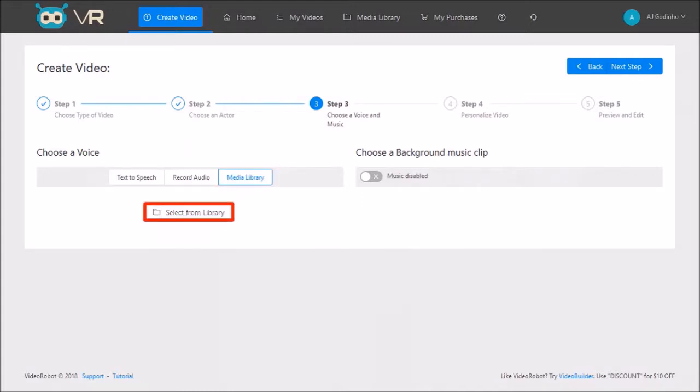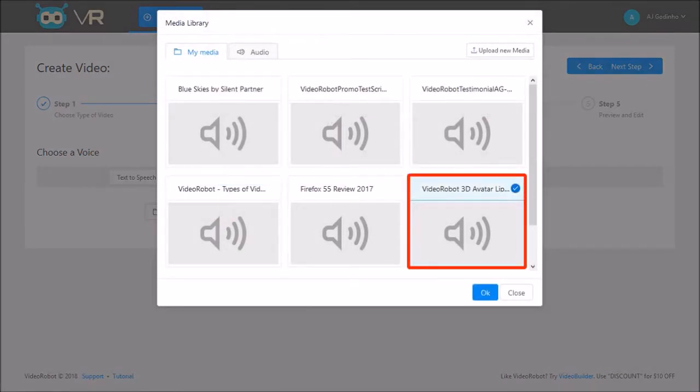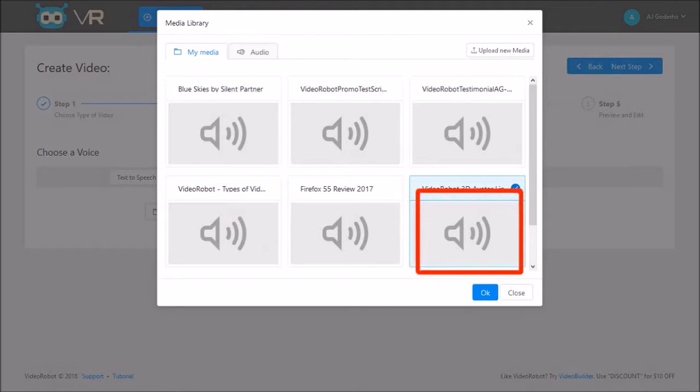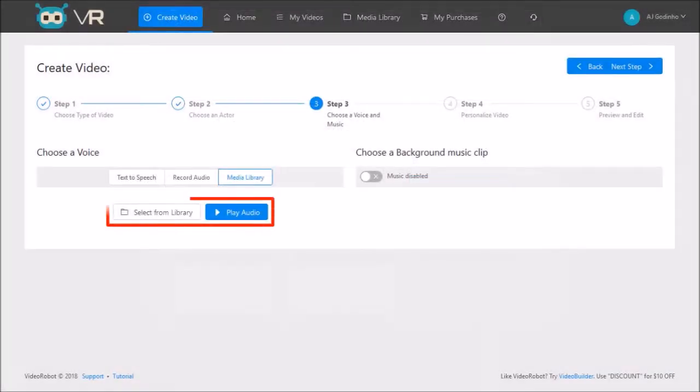To do so, I'll click this button to select from library. From the my media tab, I'll choose an MP3 that I previously uploaded and click OK. Here is the uploaded MP3, and I'll click next step.